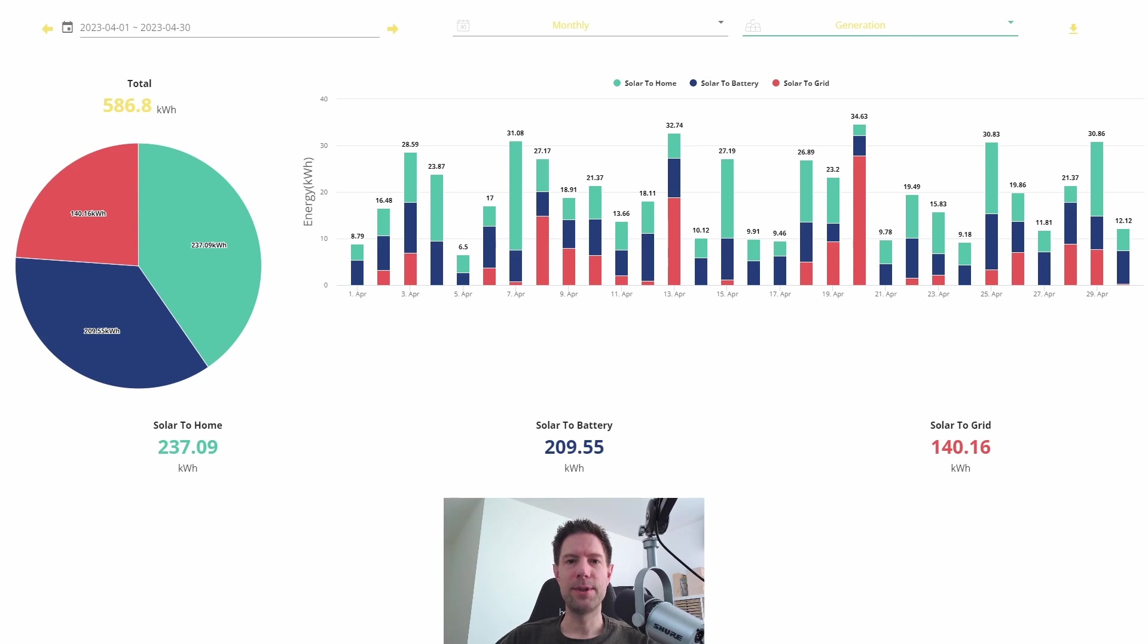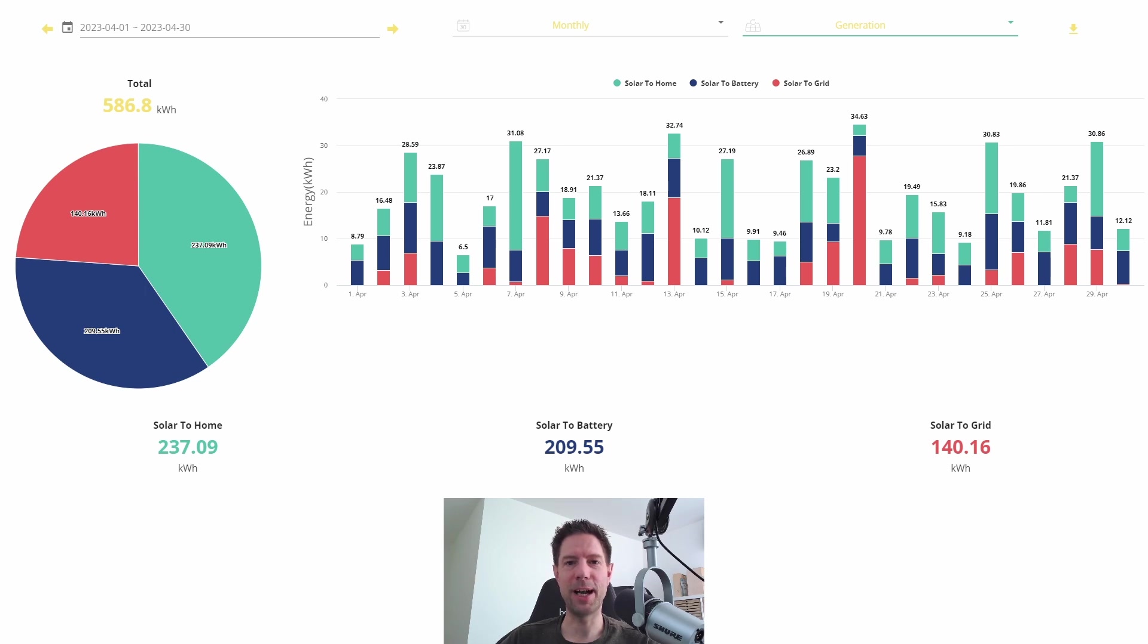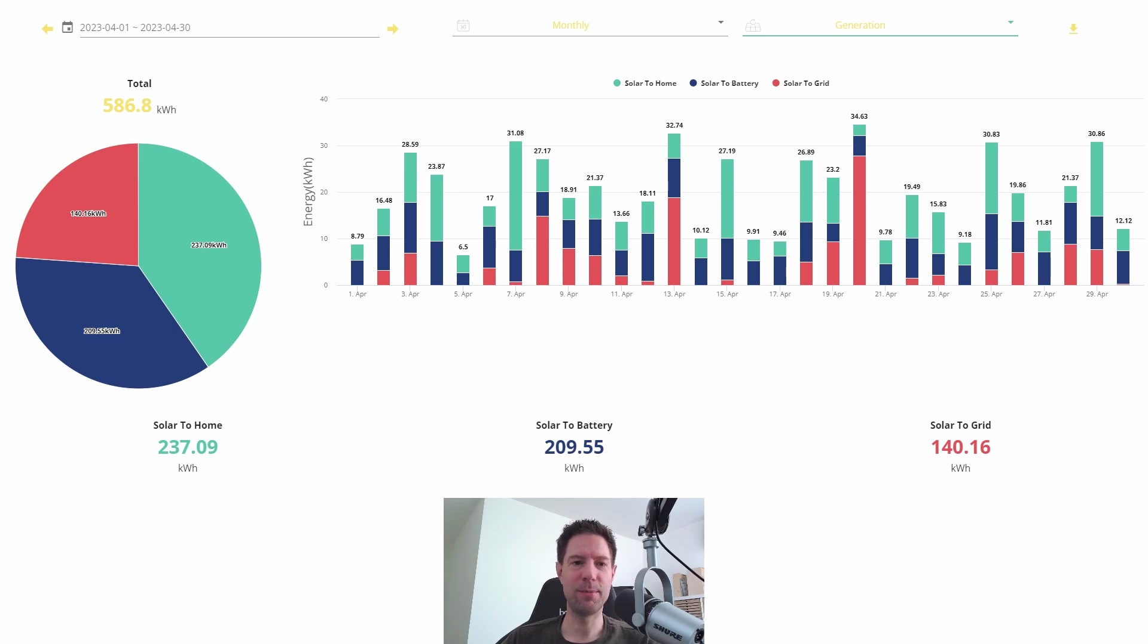So yeah, let's see what happened this month. This is the first full month we've had our system up and running and you can see we've generated a healthy 586.8 kilowatt hours from the solar array, some of which went into the battery, some of which went to the home, but generally speaking we were self-sufficient.